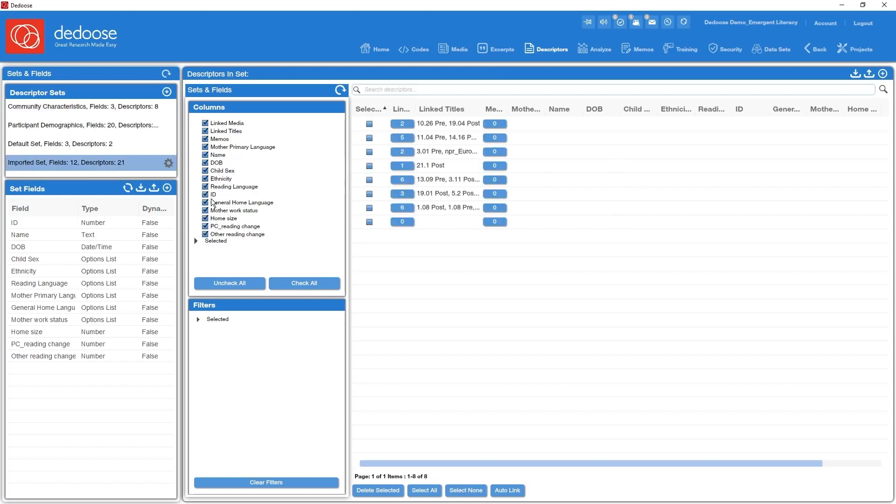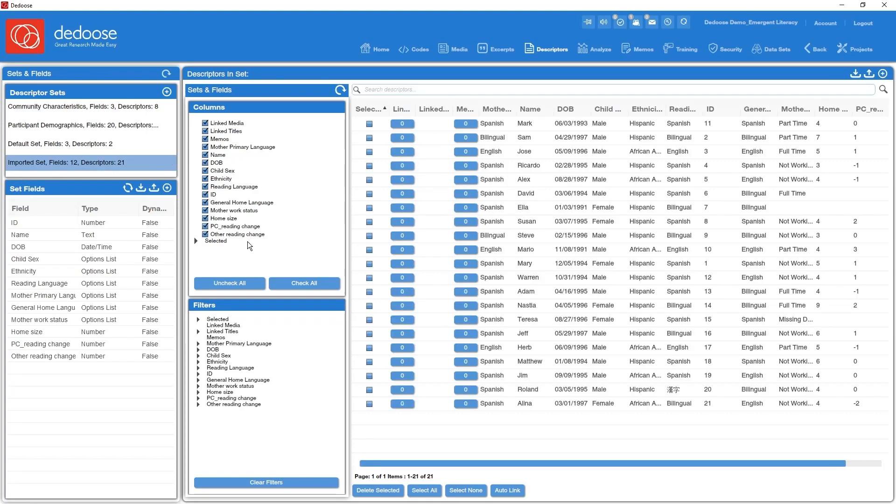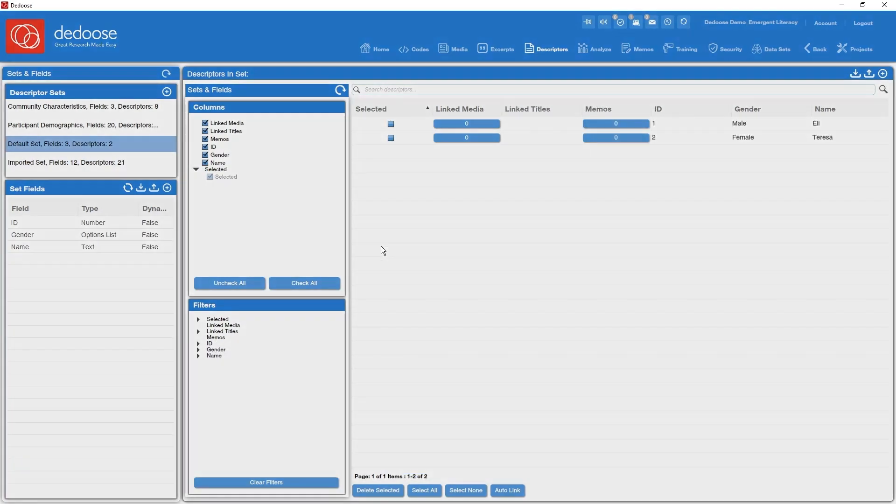Here we've got a new imported set, fields defined, and all the data points. This particular import was designed for our survey importer. You can learn about that in the survey importer video. Huge time saver if you're collecting data through services like SurveyMonkey or Qualtrics. So I'm going to clean out these superfluous sets here.